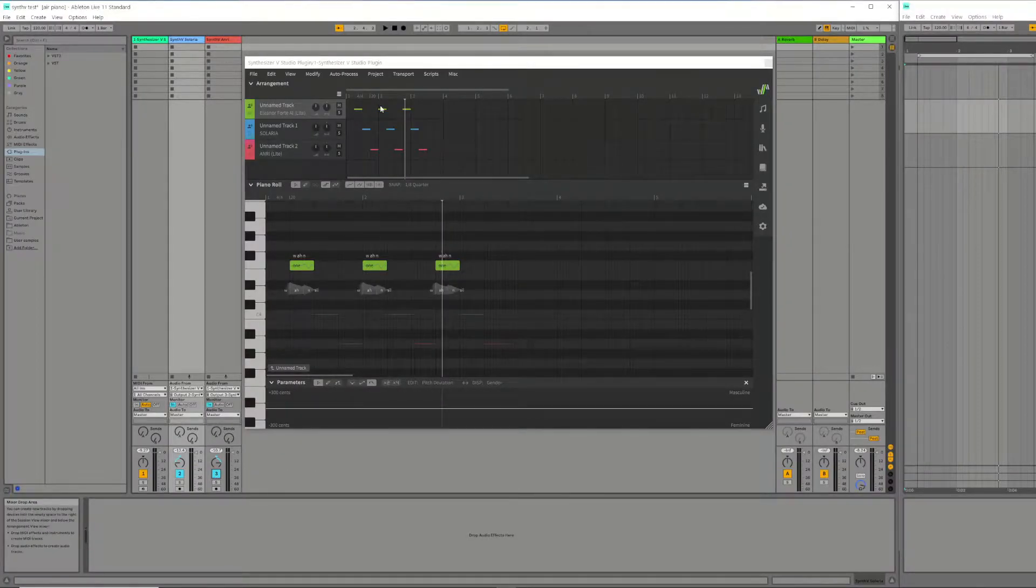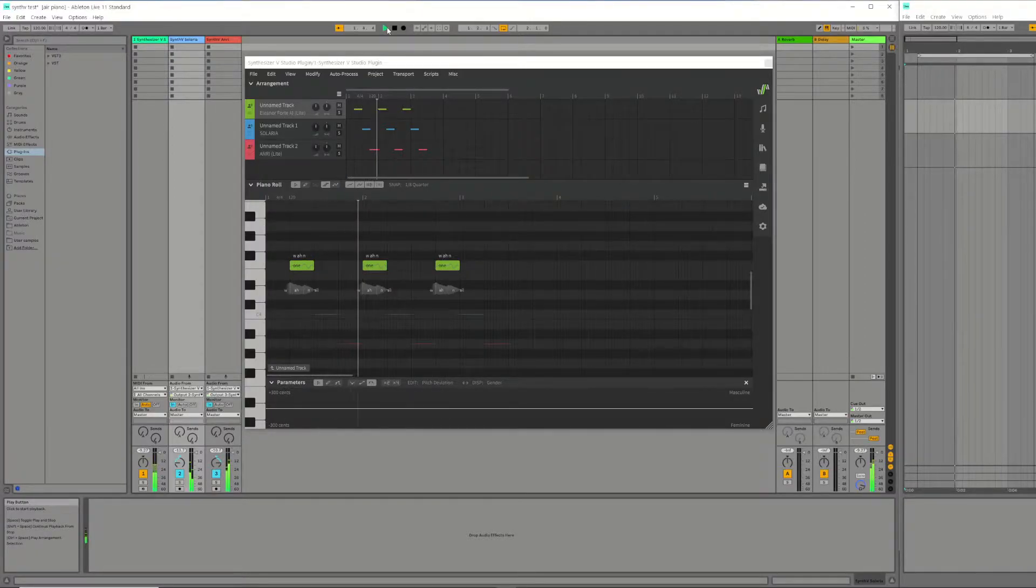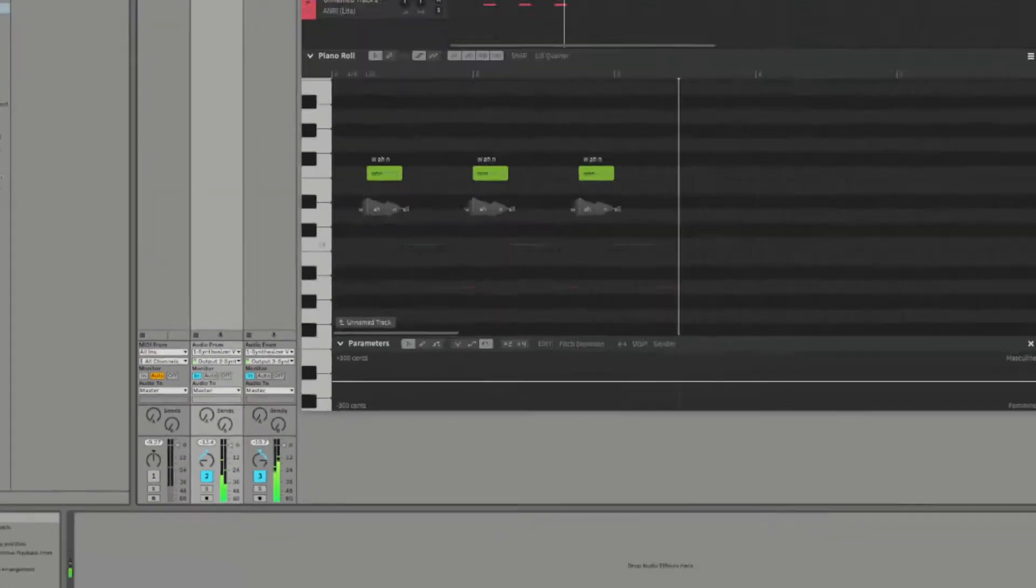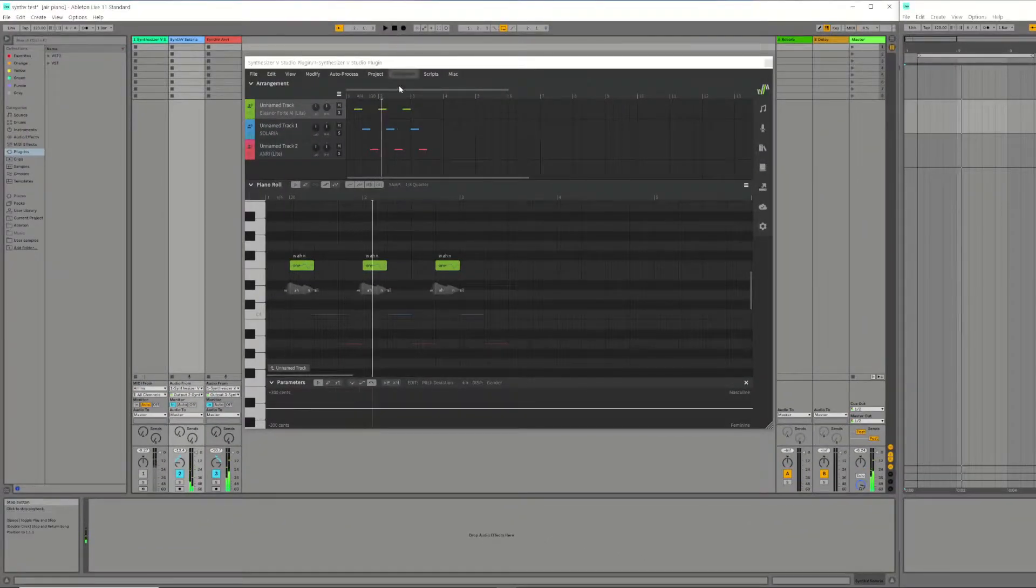Using Synth-V in this way means that you can route each voice from within a single instance of the plugin to individual Ableton tracks. You can then apply effects to each voice separately.